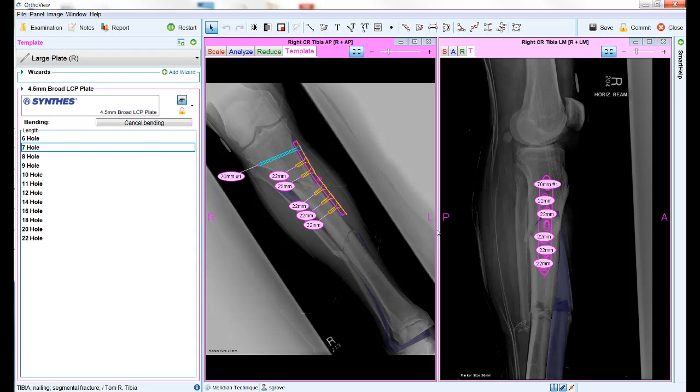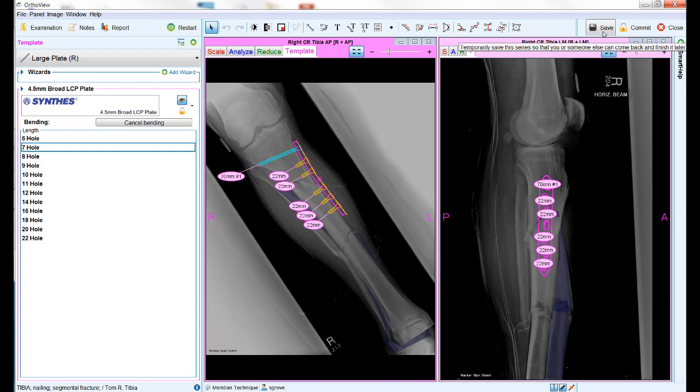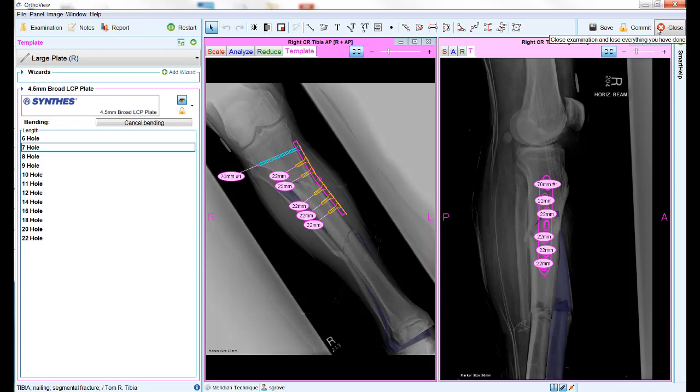Once you have finished your plan, there are three choices at the top right of the screen for storing your plan: save, commit, and close. If you do not wish to store a copy of your plan, simply select close and the work will not be saved.